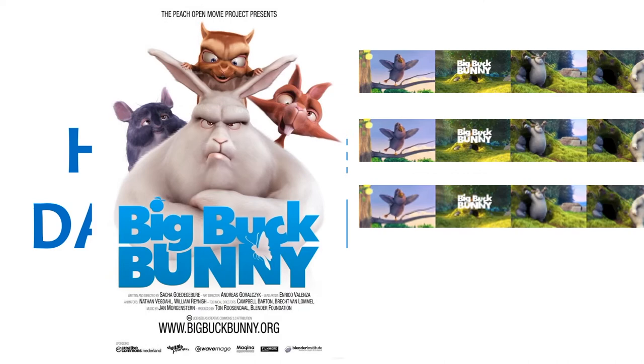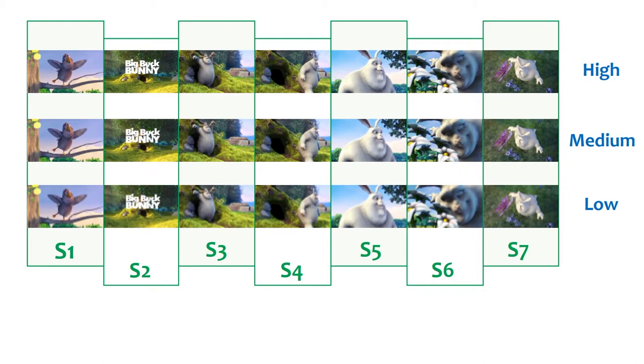First, video is encoded with different qualities. For example, high, medium, and low quality. All qualities are divided into segments.